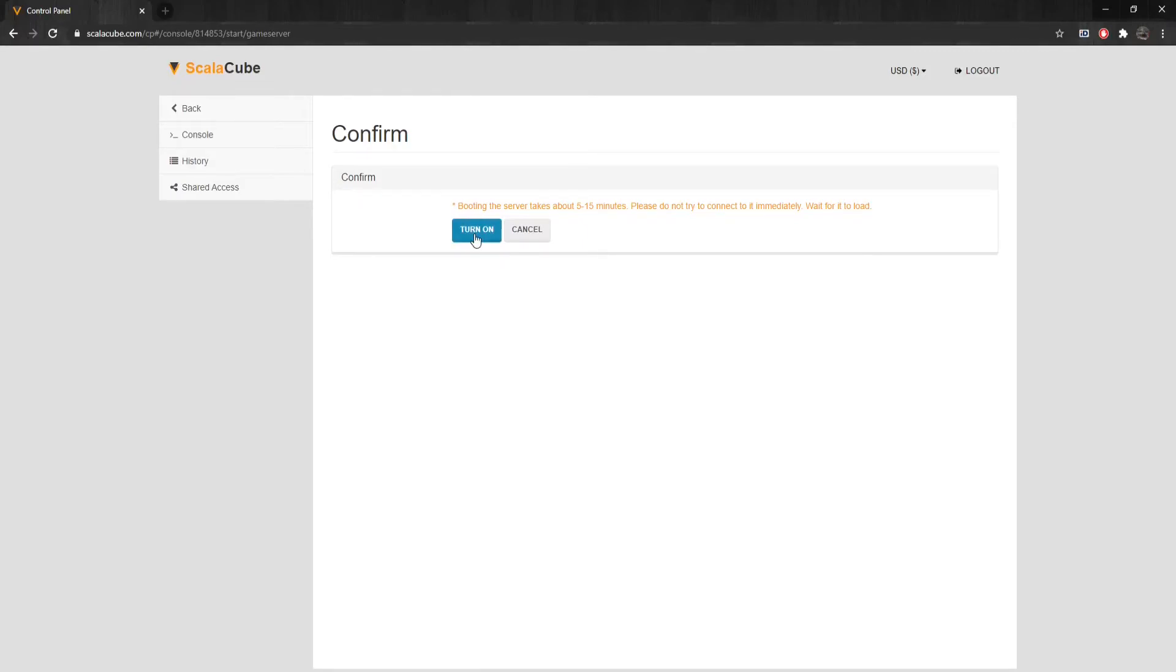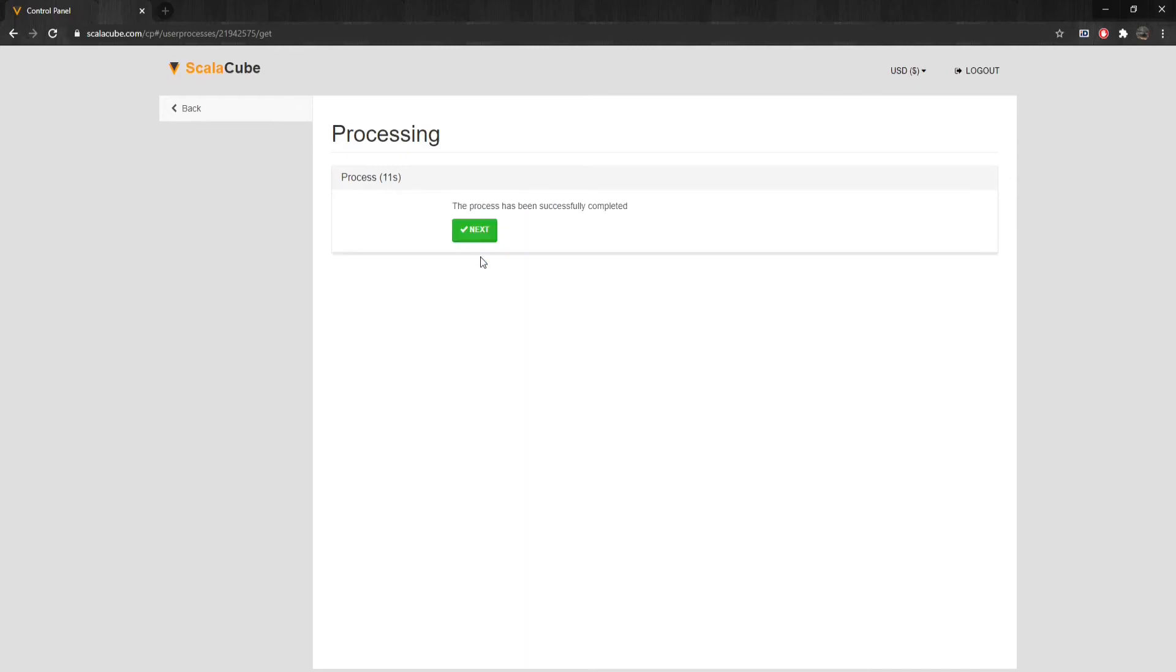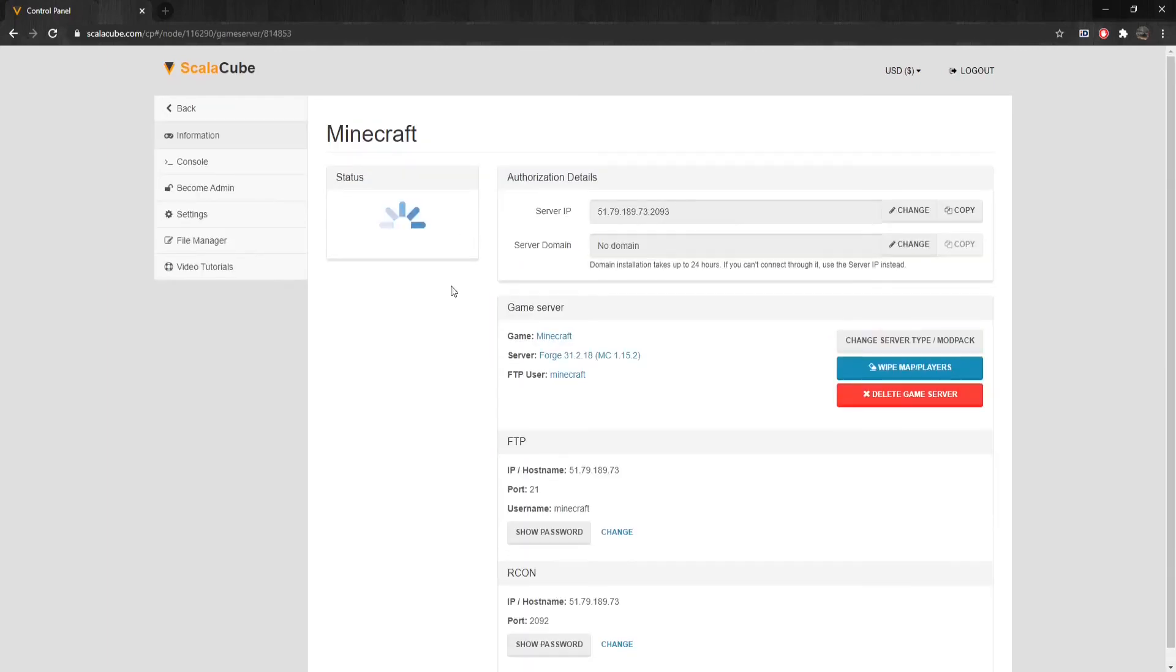If done correctly, the server should start up without any issues, and you can now reconnect to your server and continue playing. Once the issue is fixed, it is suggested to change the values back to False so that there would be no future issues regarding your world save.